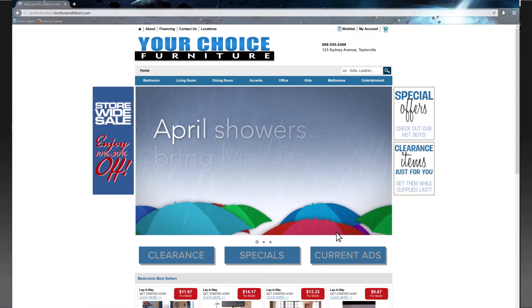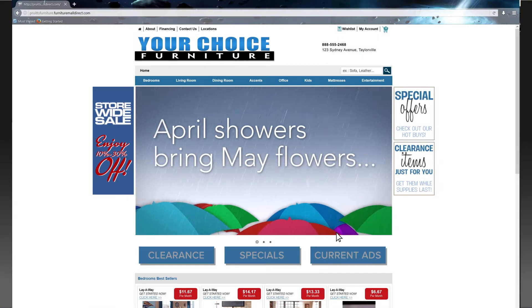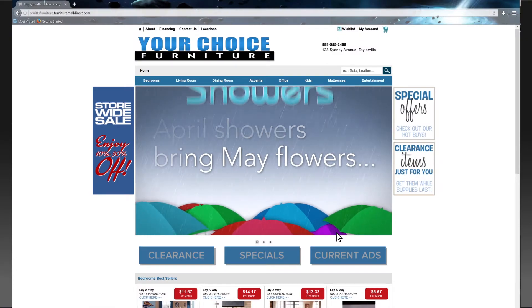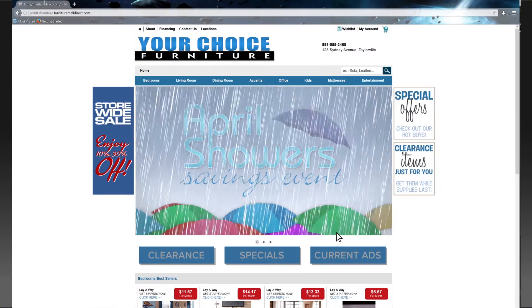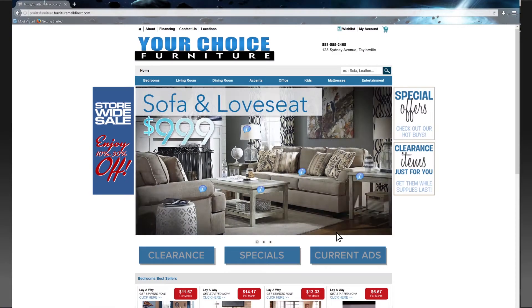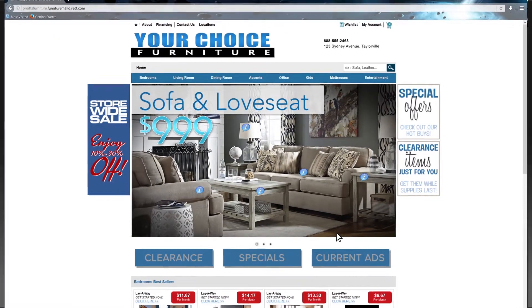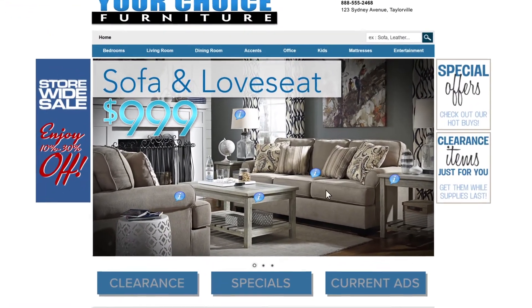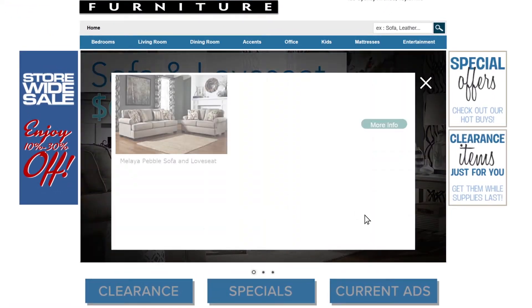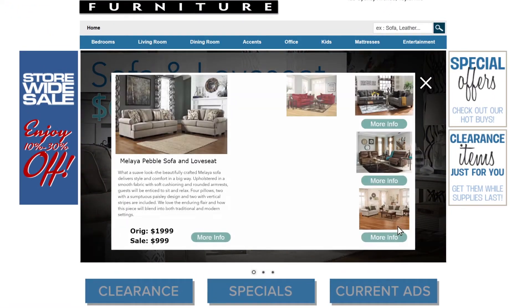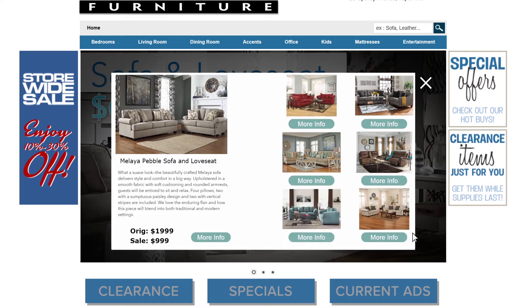When a consumer watches an eVideo on your Renaissance eCommerce website, they can click on any product with a blue info icon to get more information. By clicking the sofa, an informational panel pops up with more details.